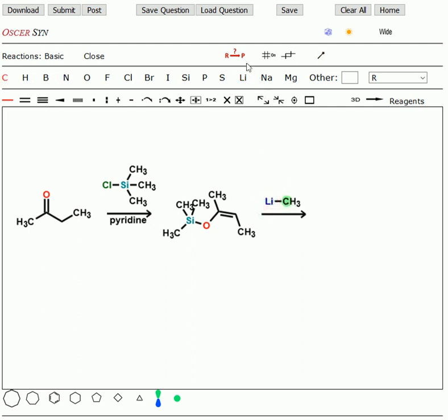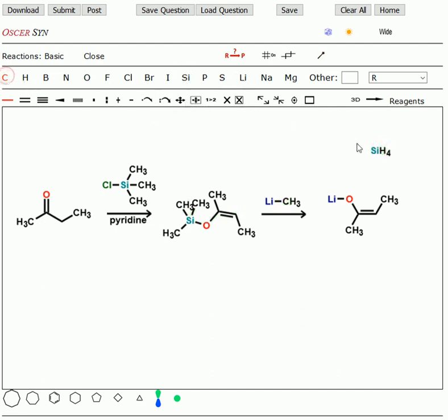Well, if you hit it again, what will happen is that you will form an enolate plus tetramethylsilane. The other product, which isn't shown here, is tetramethylsilane, four methyls on the silicon.